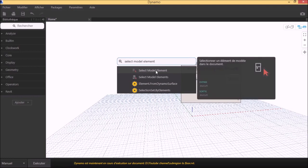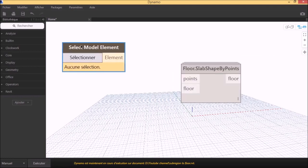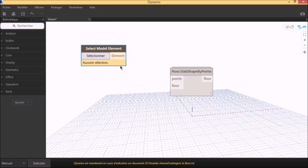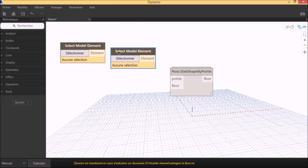The next step is to create the node selectModelElement to select the floor and the sub-region in Revit.